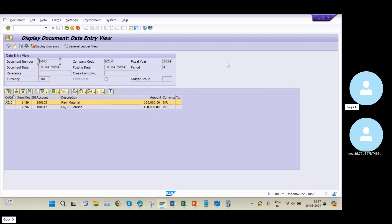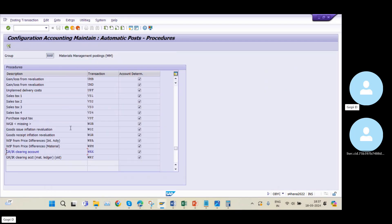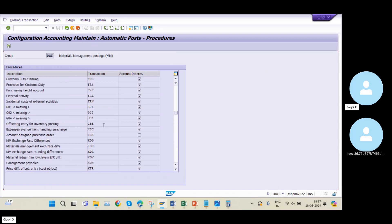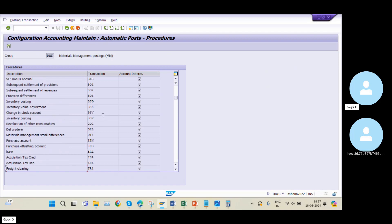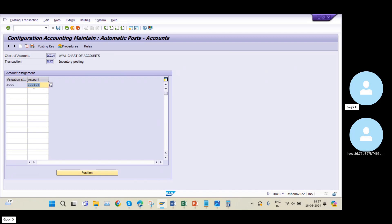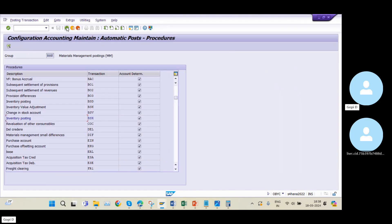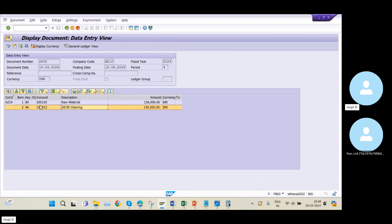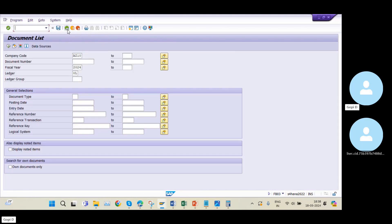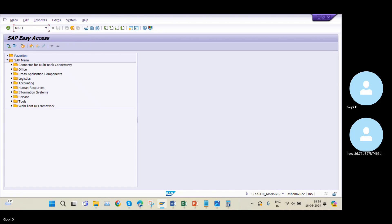This is how the real-time FI-MM integration works. The logic is in the OBYC settings: whatever GL account we maintained in the BSX transaction key — here it is GL account 200105 — that same GL account is picked by the system. The OBYC settings are the exact link between the Finance module and the Material Management module. Similarly, the GR/IR account is maintained in the WRX transaction key.